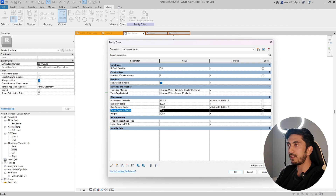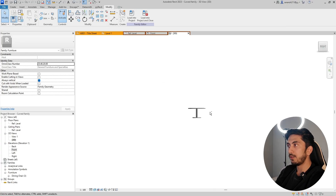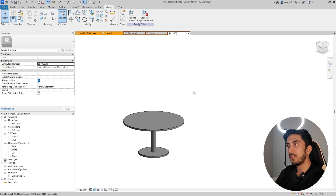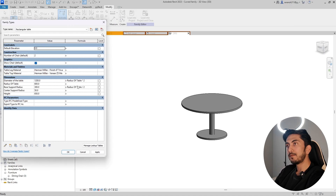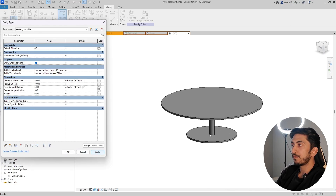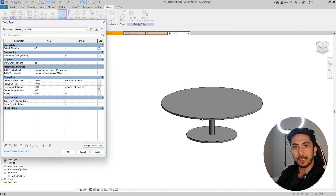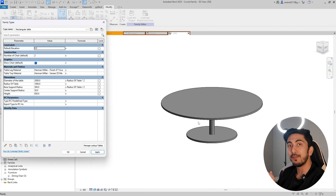I don't think we need to add more formulas to this. Click Apply and let's go to 3D to see how it manipulates our table. Let's change the Diameter of Table to 2000mm and apply. You can see the base of the table grows along with the top of the table — that's how you do basic formula addition in a table family.